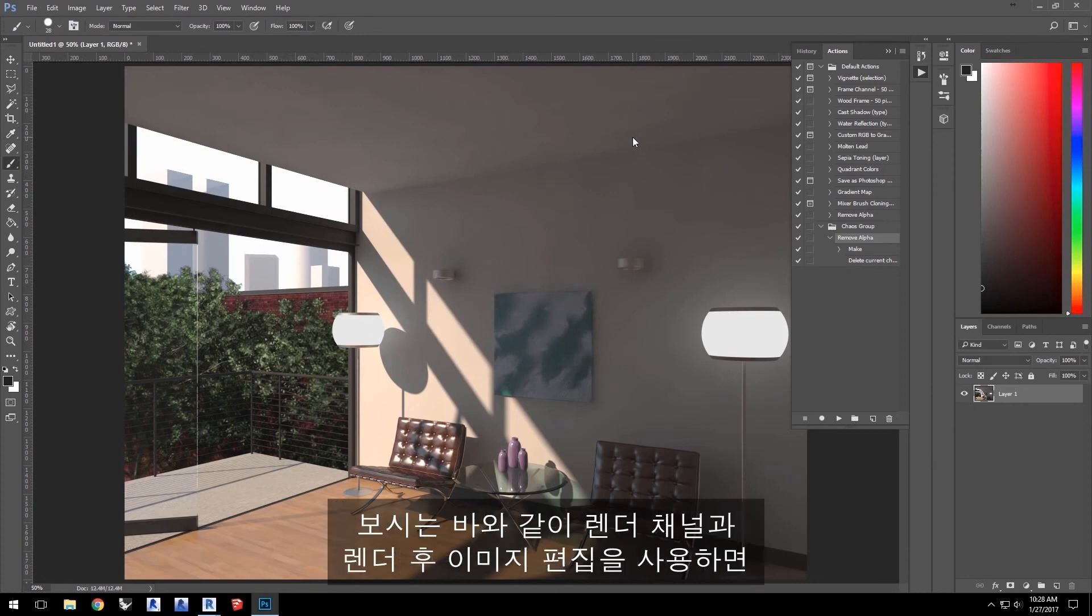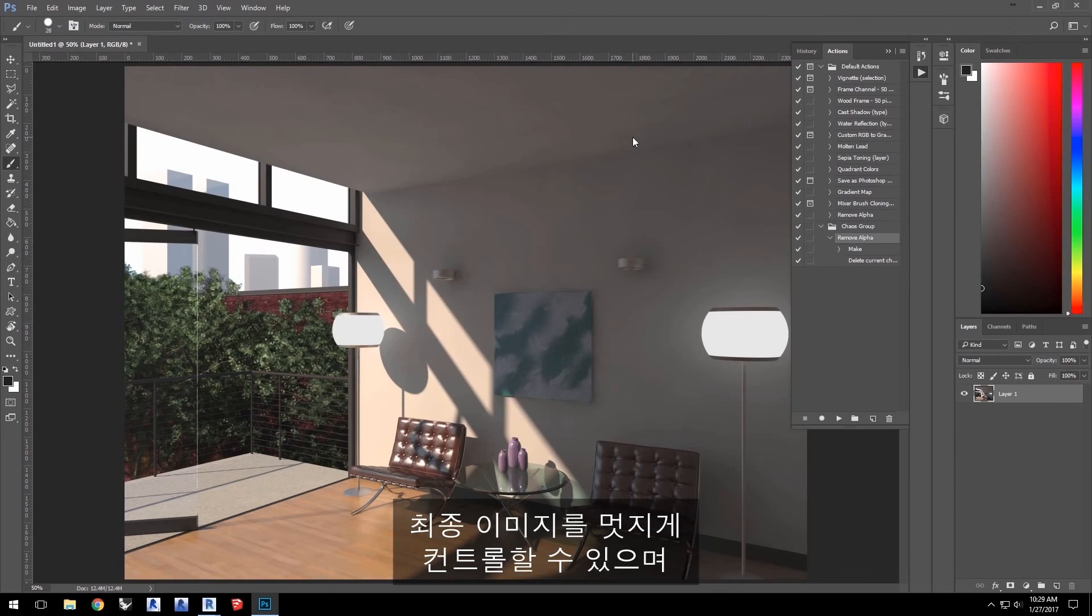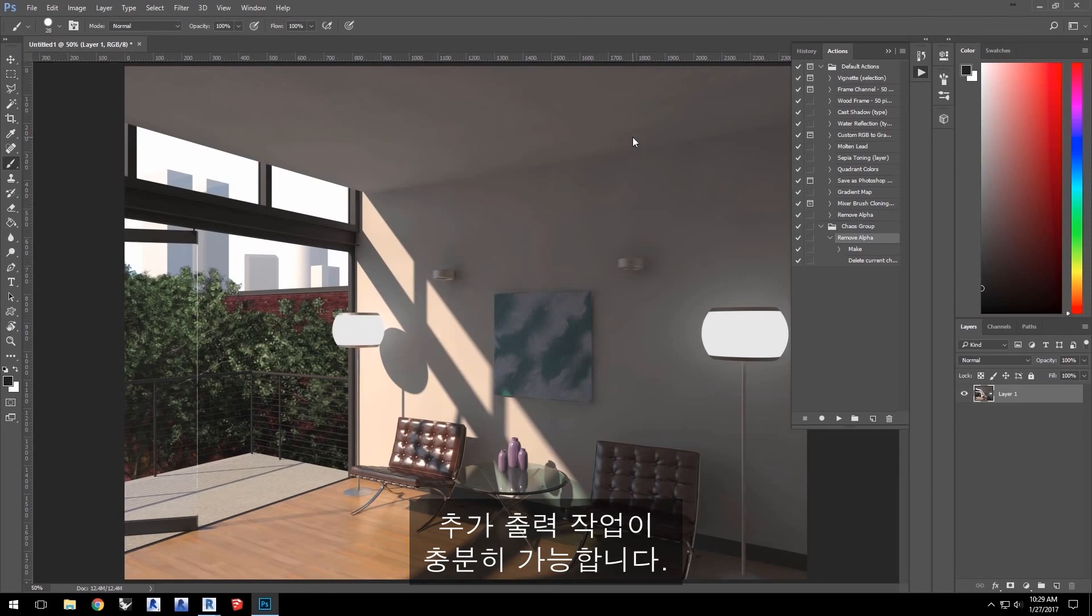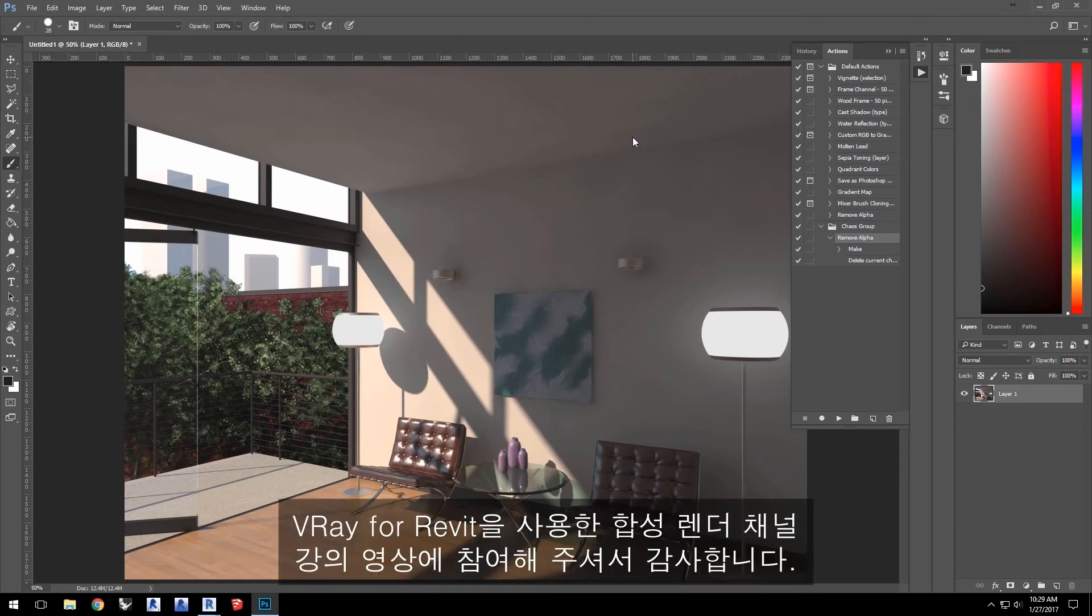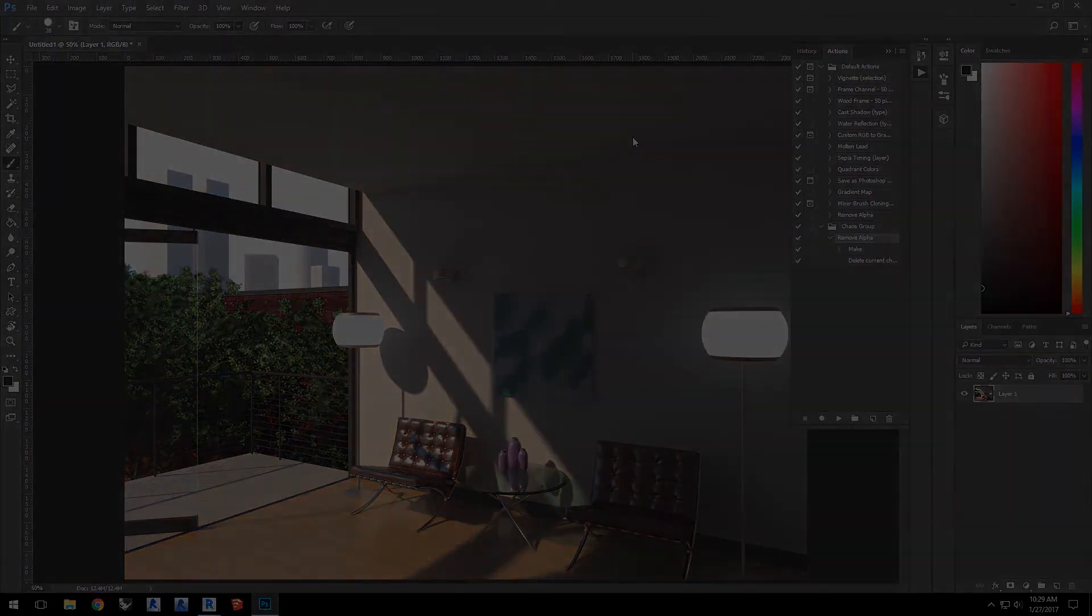As you can see, using render channels and image editing after a render gives you great control over your final image and is well worth the extra outputs. Thank you for joining us for this quick start video on compositing render channels in V-Ray for Revit.